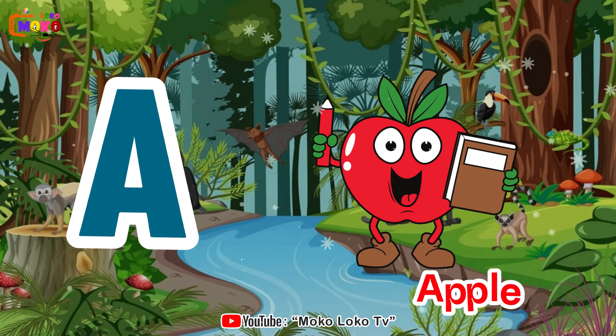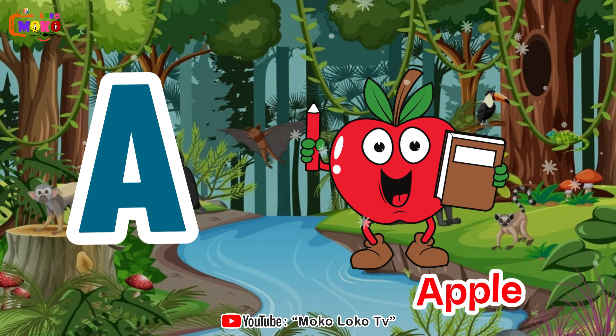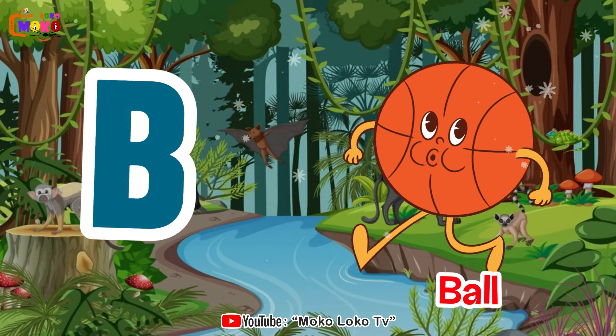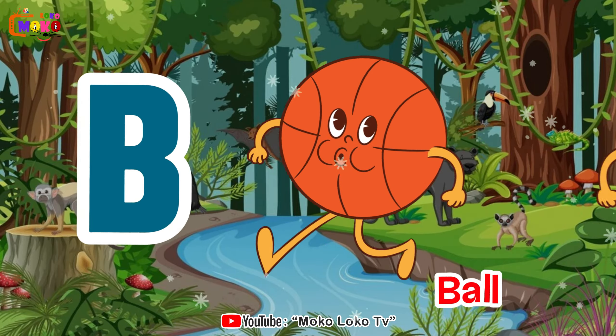A is for apple, a-a-apple. B is for ball, b-b-ball.